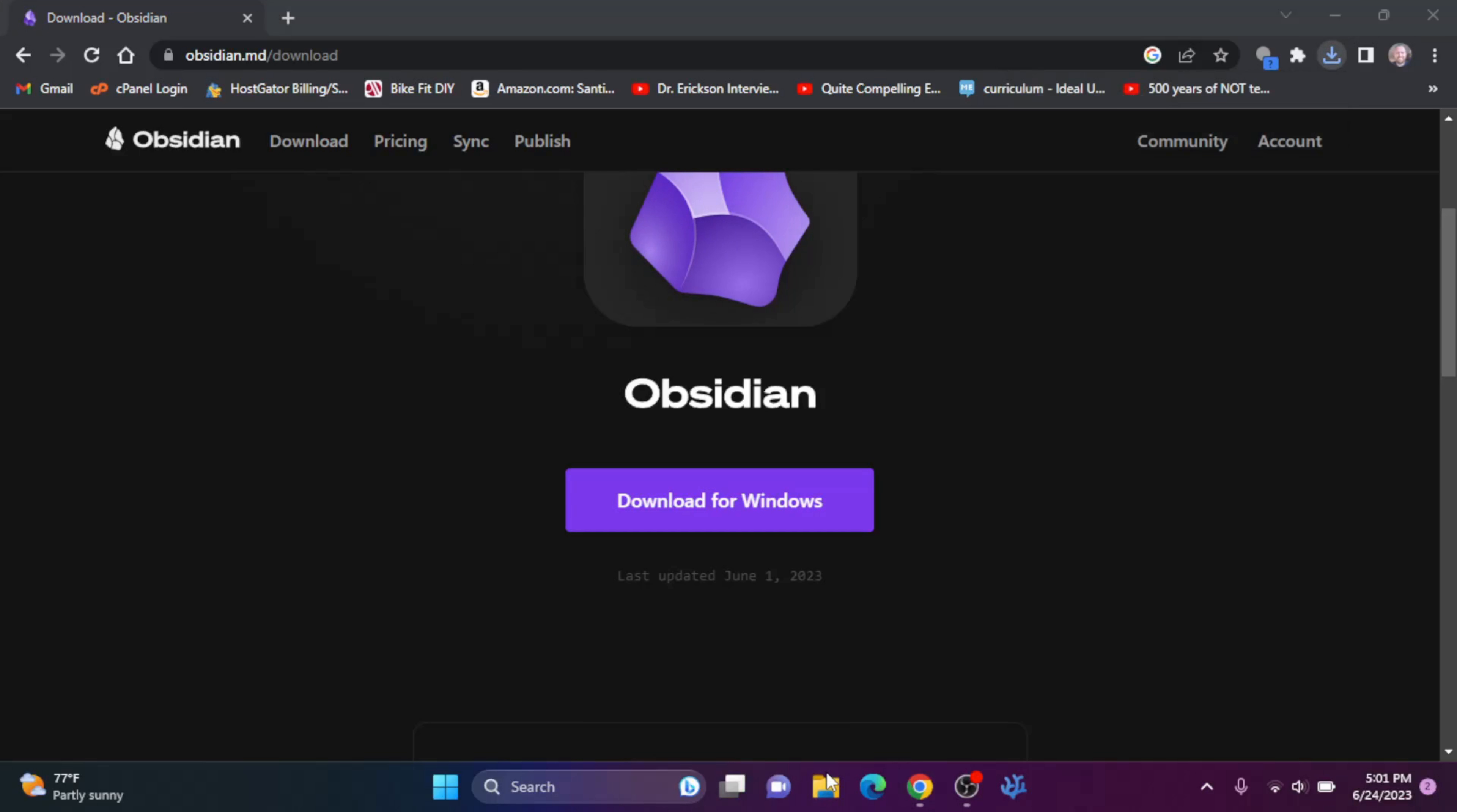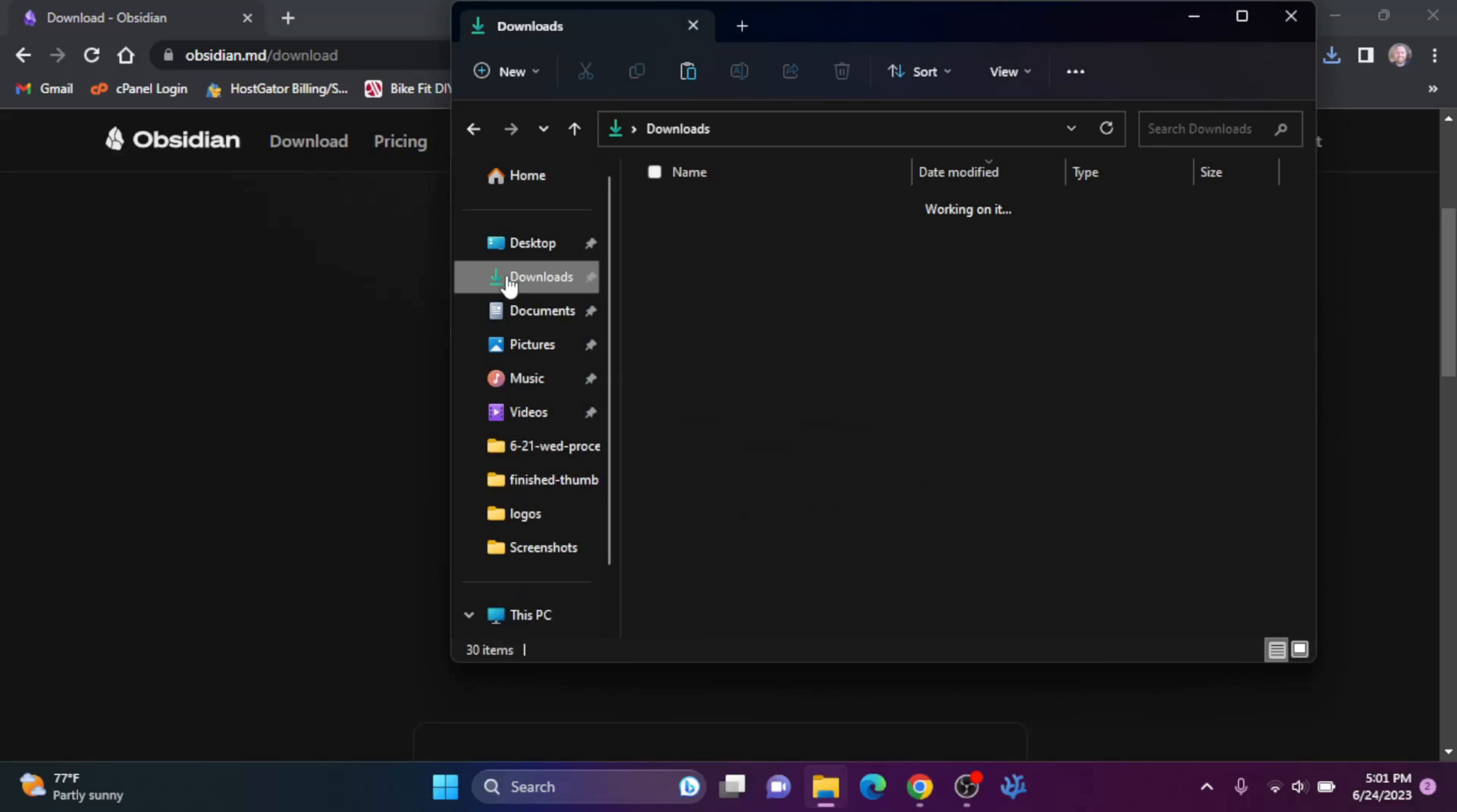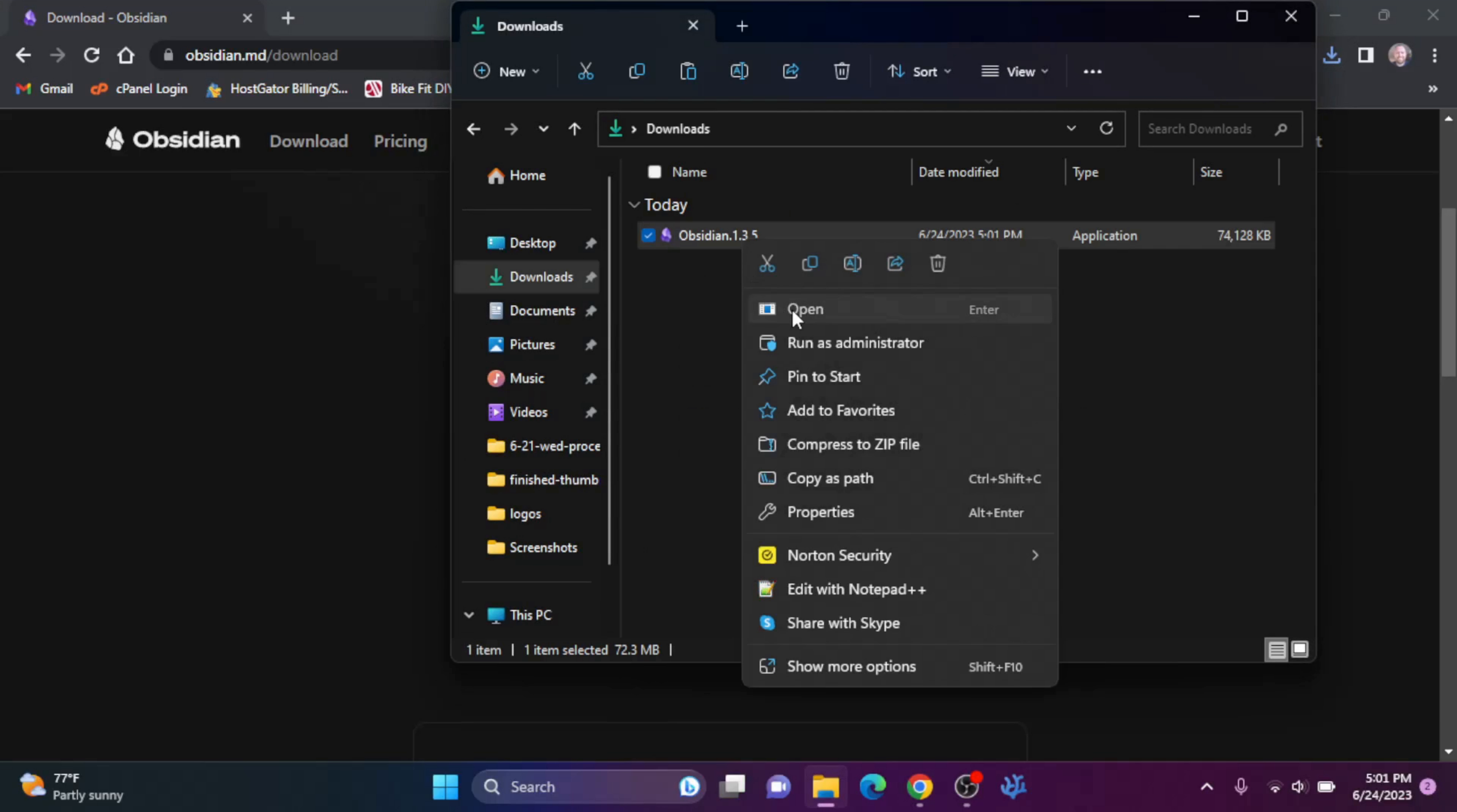Once the file is downloaded, we can go to our downloads folder here and we can right click and open to run the file.